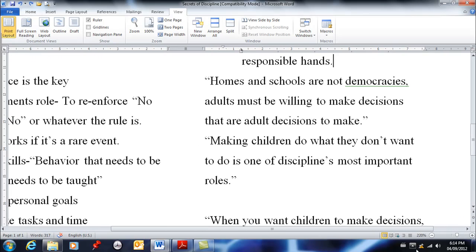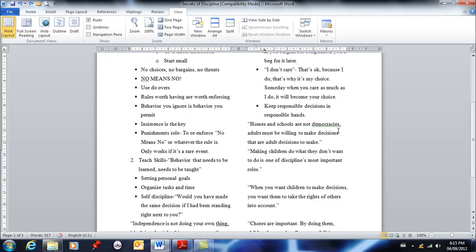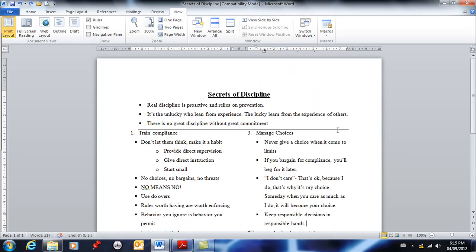So those are your scroll bars. I'm sure you've seen them before. I want to talk about multiple documents. Now you're able to have several documents open at once. They could be Word documents, they could be a combination of Word and other documents, and I'll cover both. Right now I have two Word documents open.